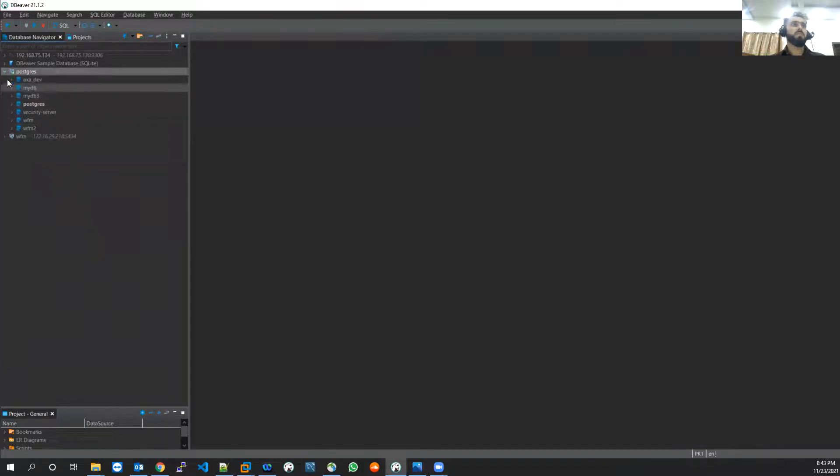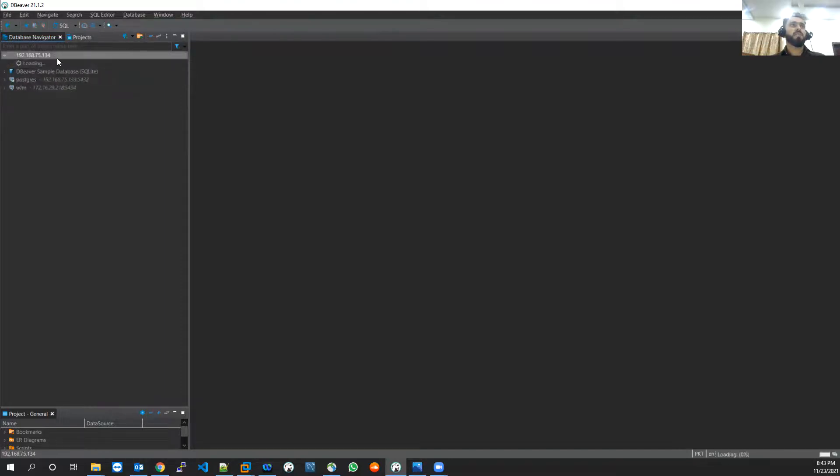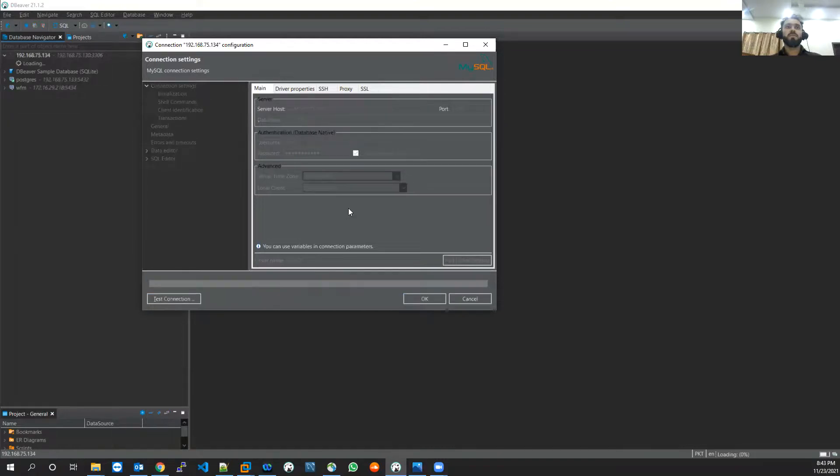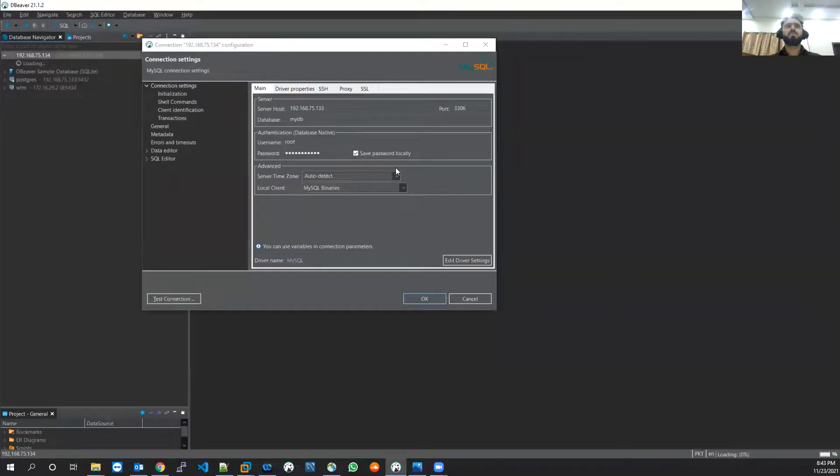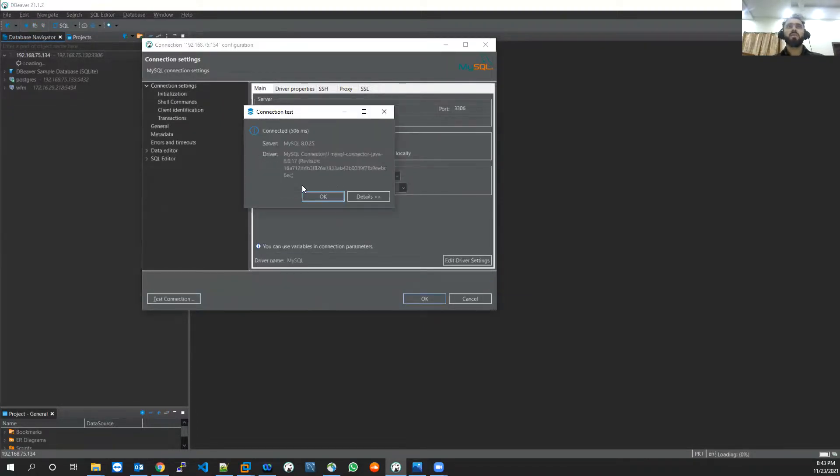In the same way I can connect MySQL as well. MySQL edit connection and it is 133. Test connection. MySQL is connected successfully. Here I can see that MySQL running on my virtual machine.